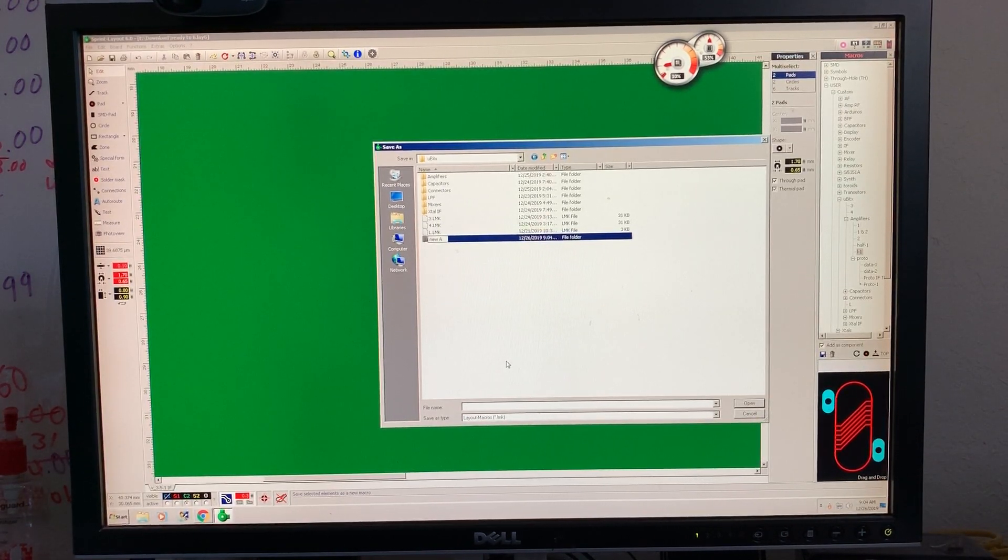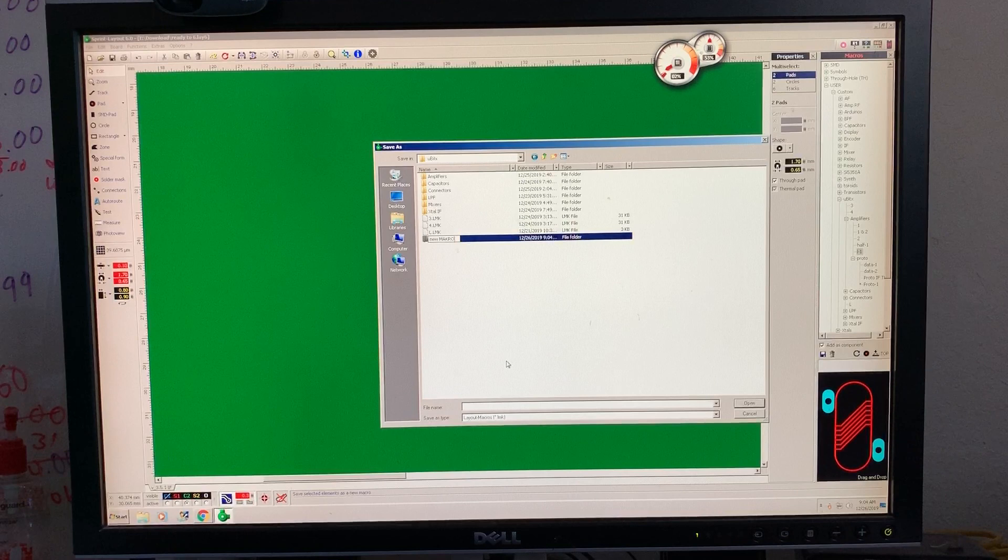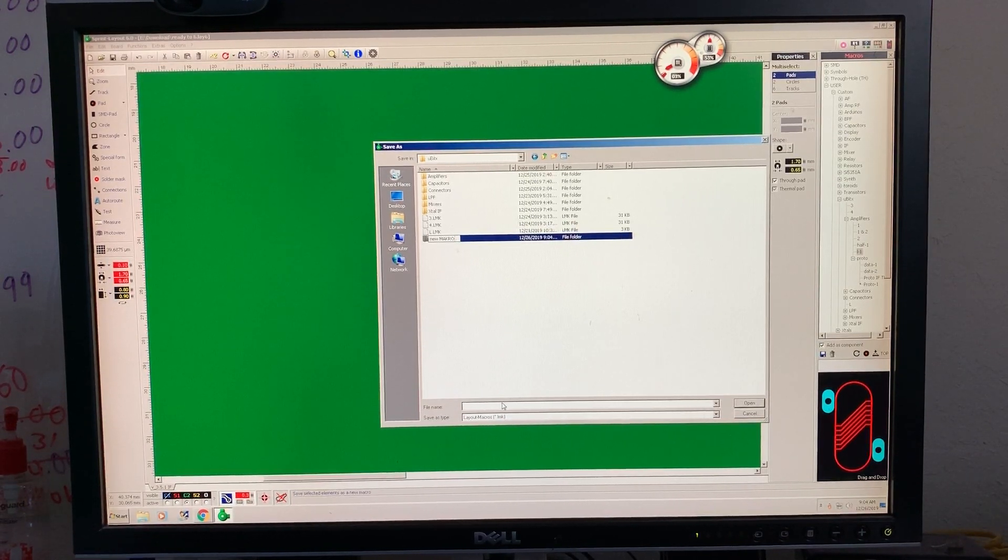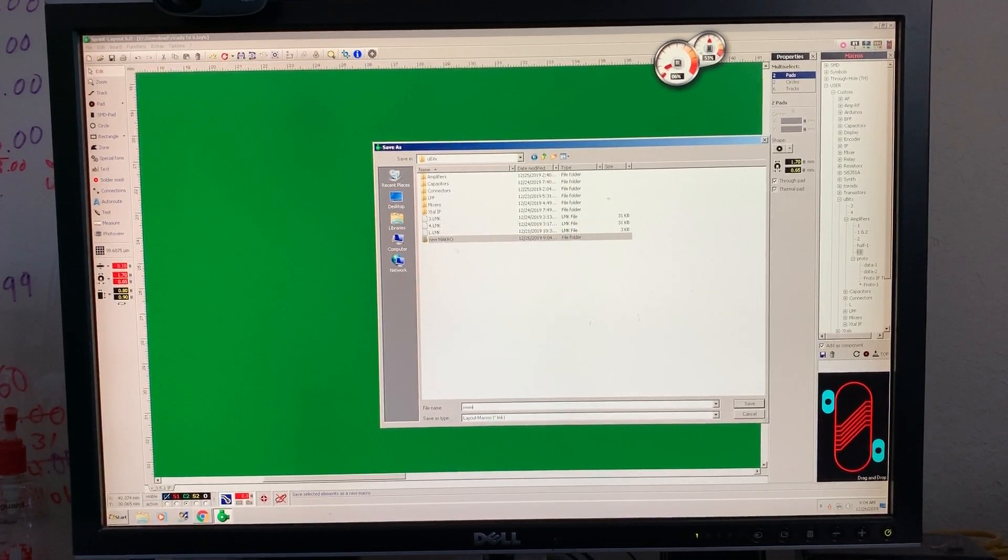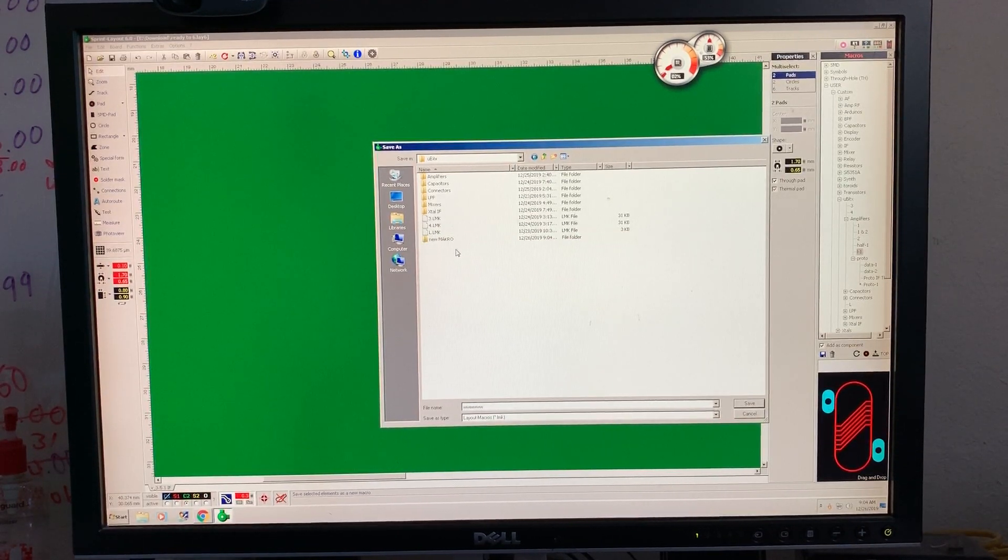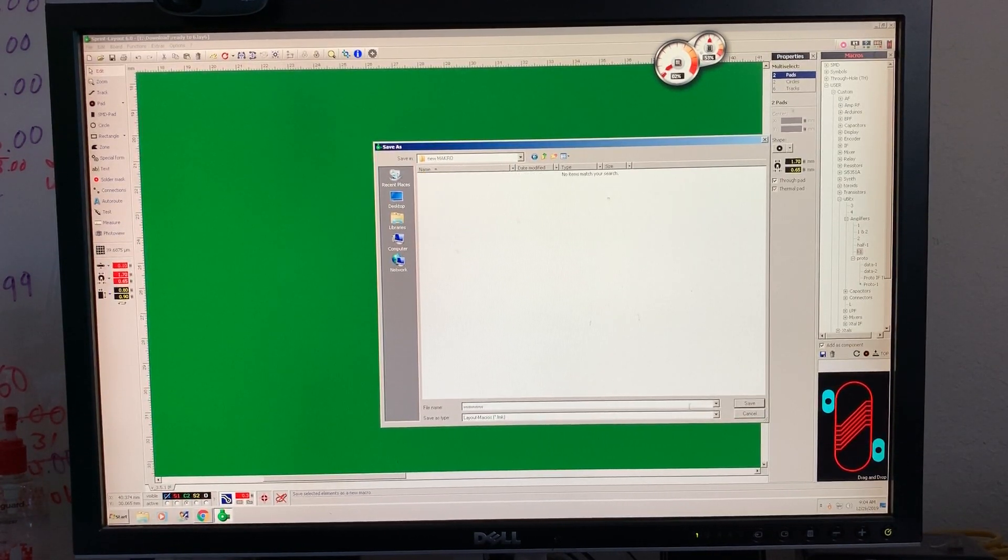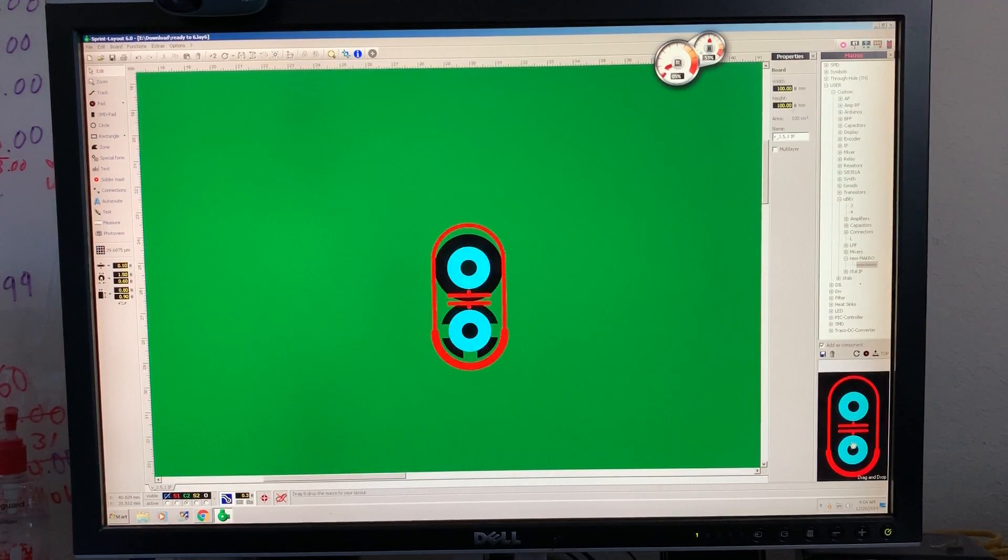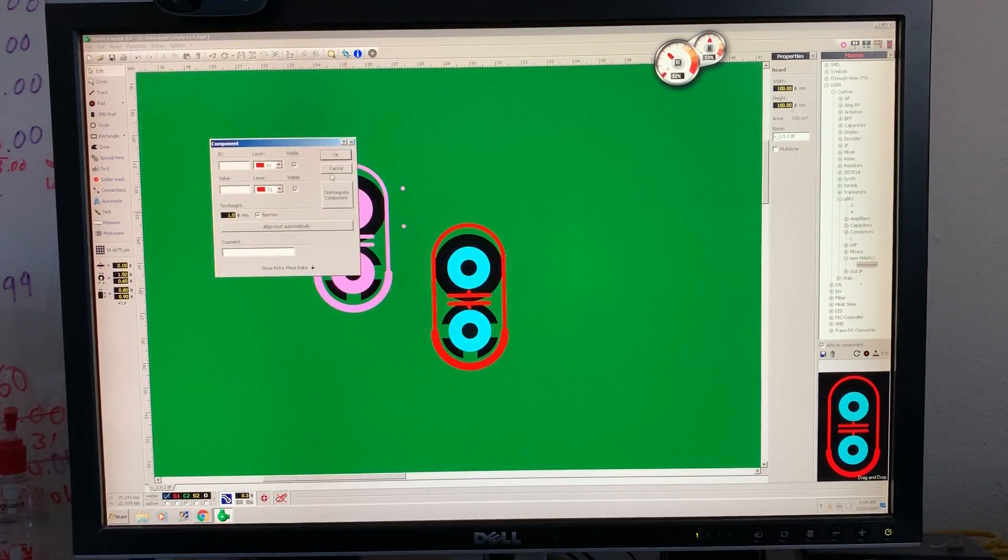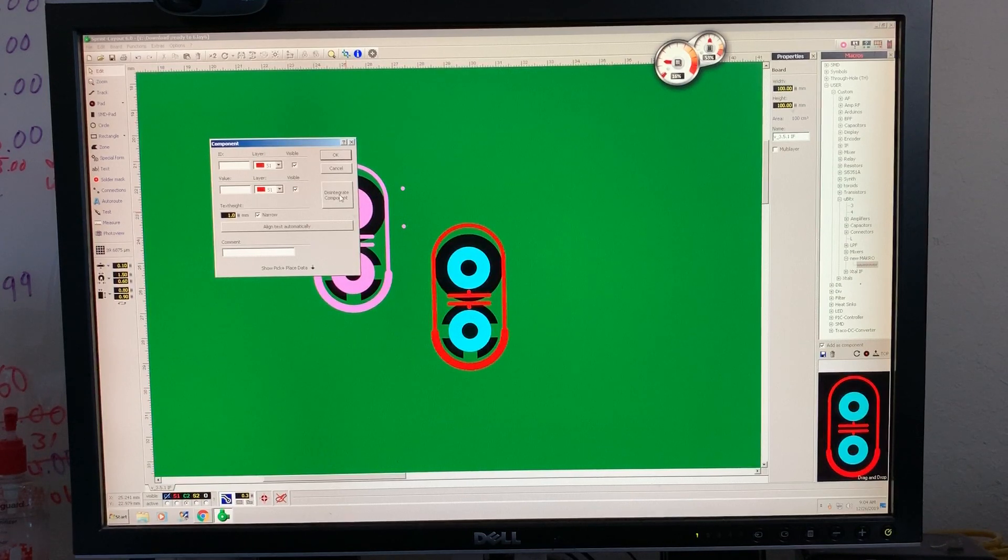And I can save, okay. I can save. Let me put here www, okay. Open here, it will be my new macro. Check here, this is my new macro, okay.